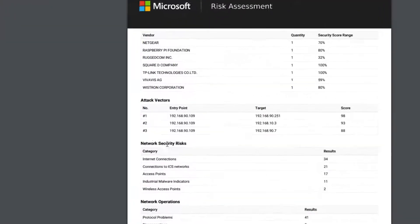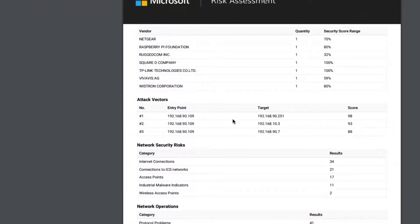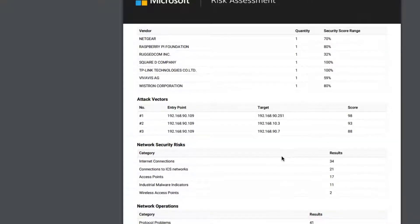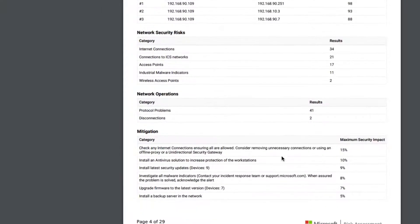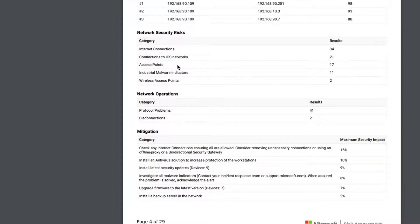The next section covers attack vectors and what their vulnerability score is. We've got what are the network risks that we found — I've already mentioned the internet connections, the connections between the ICS subnets — and I've also got access points, malware indicators, and wireless access points.